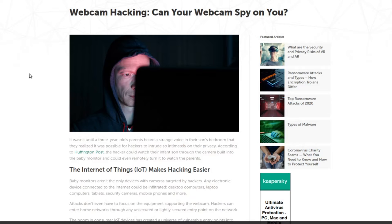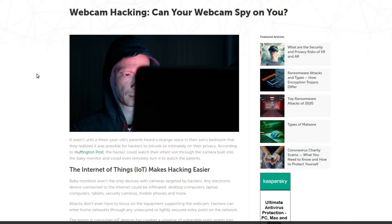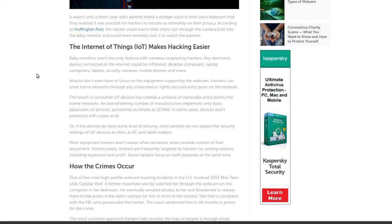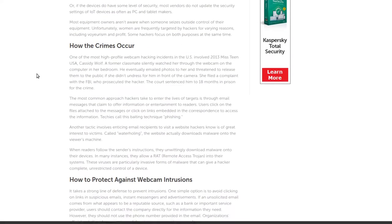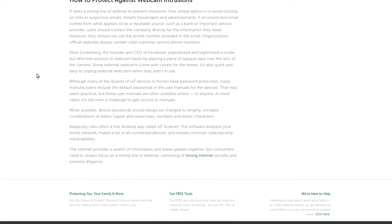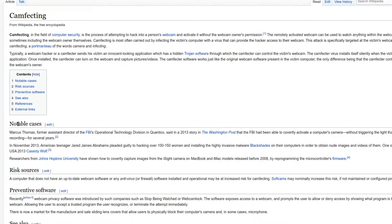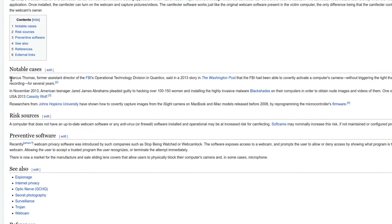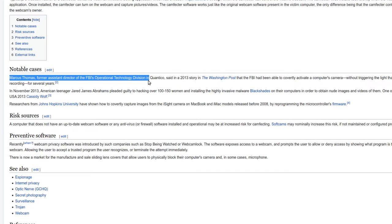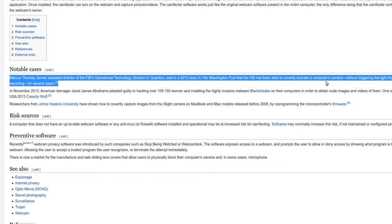Let's look at some of the writing on this. Kaspersky has a guide — "Webcam Hacking: Can your webcam spy on you?" There's a lot of stuff like this on the internet, and the skinny is that it is a real thing. There's also a Wikipedia article on "Camfecting." In the Notable Cases section, Marcus Thomas, former assistant director of the FBI's Operational Tech Division, said in a 2013 story that the FBI had been able to covertly activate a computer's camera without triggering the indicator light for several years.